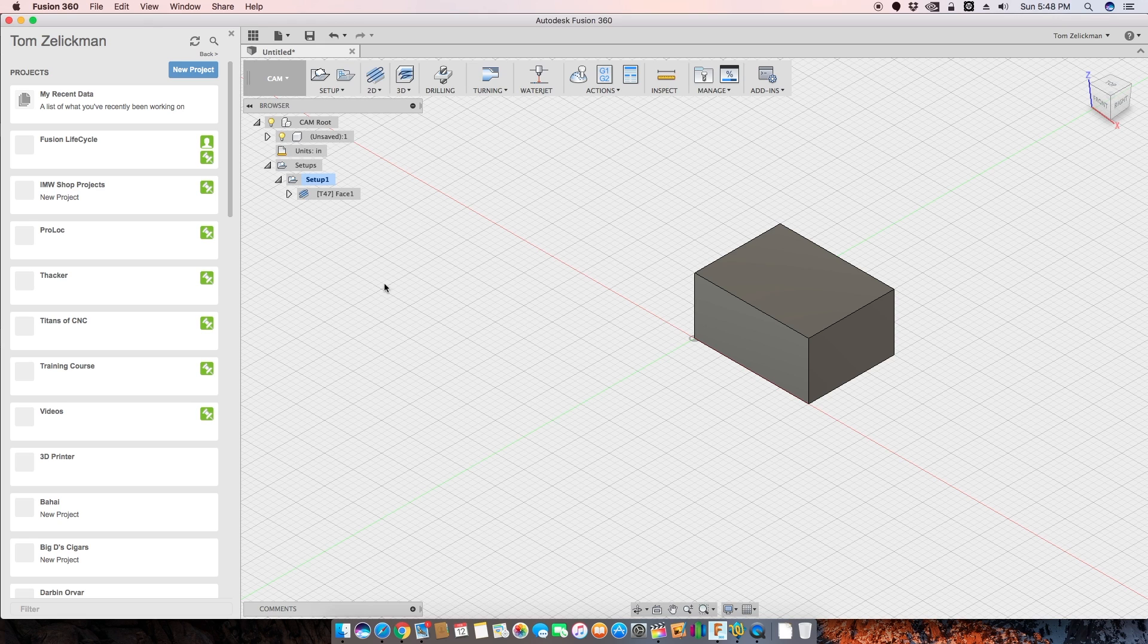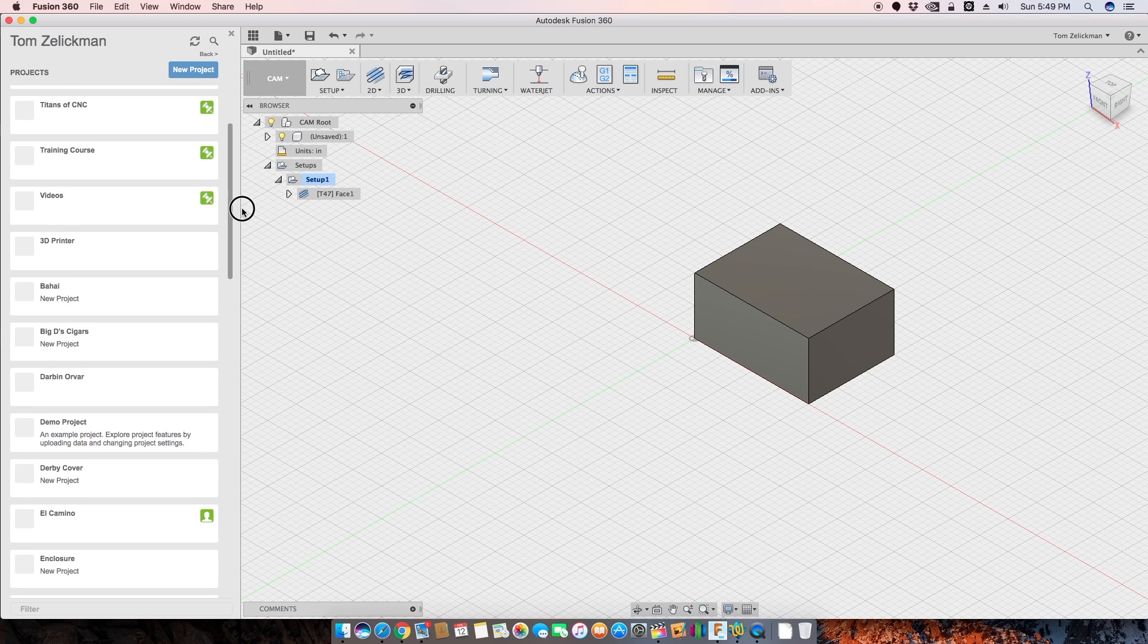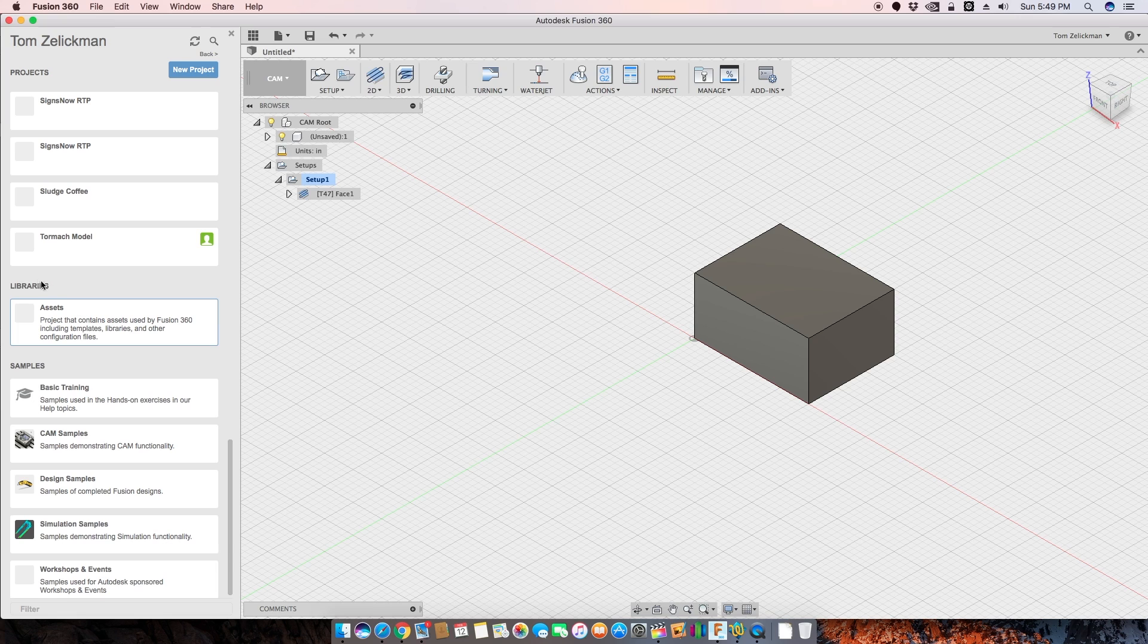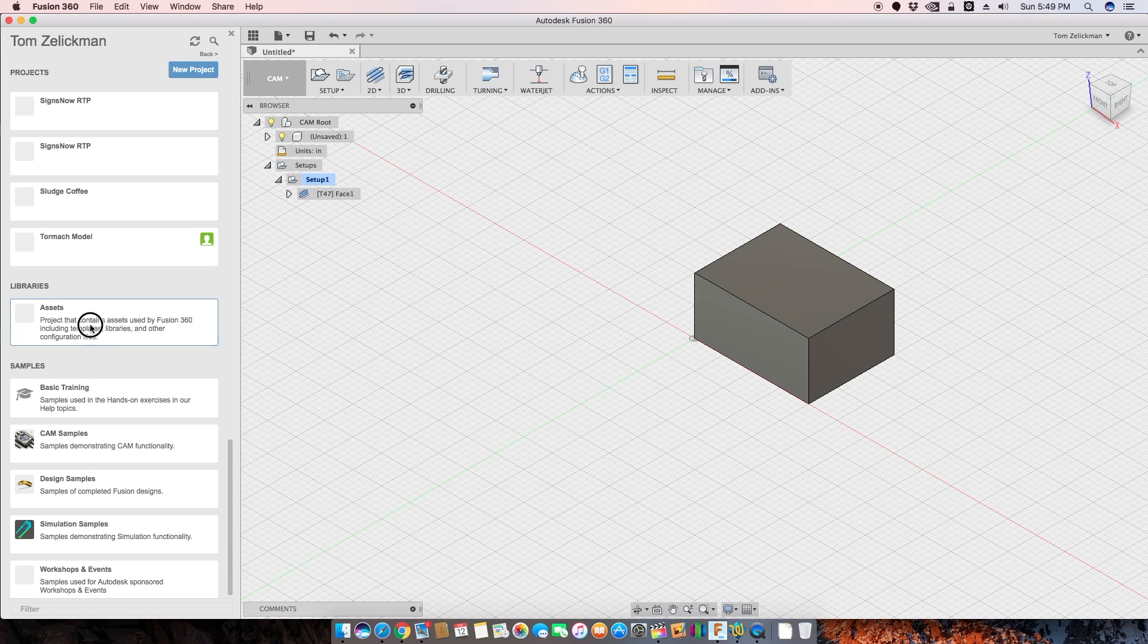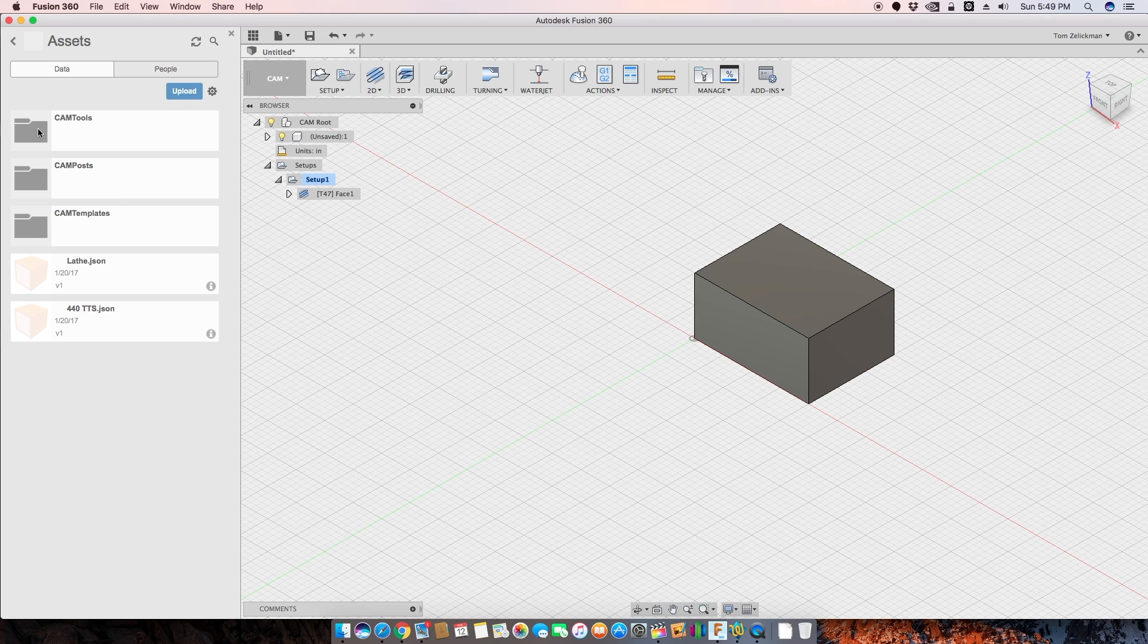Well, we used to have to go into the A360 website and move some things around. You don't have to do that anymore. Now you can simply scroll down to libraries. See there's assets here. We open the assets folder and then here are the folders where we keep the different types of libraries that can be stored in the cloud.